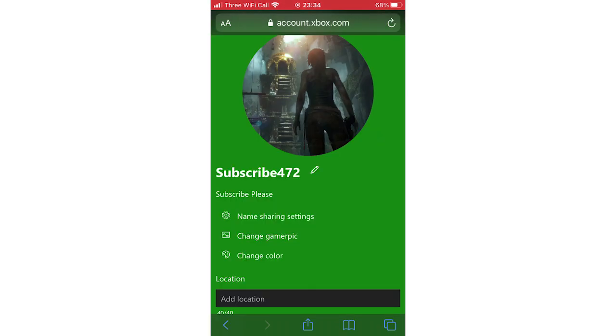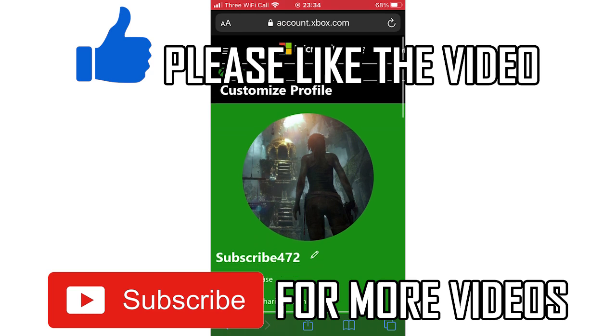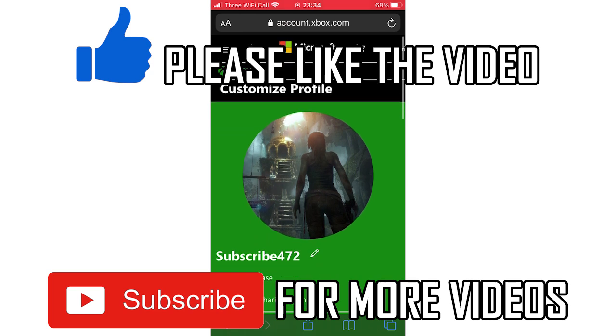So if you want to do anything else on the Xbox app or any of the Xbox on your phone, there is a playlist on screen to show you more how-to's on that.